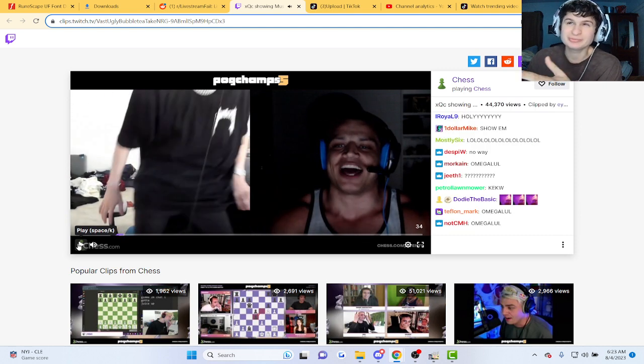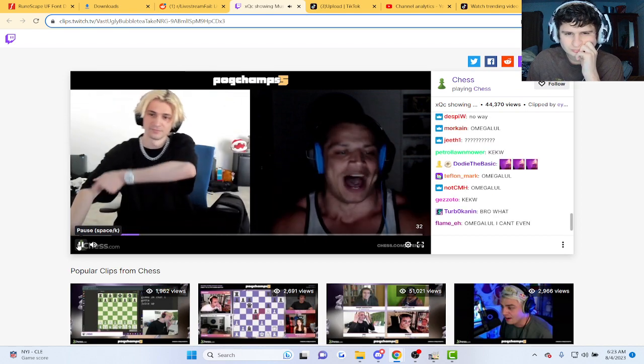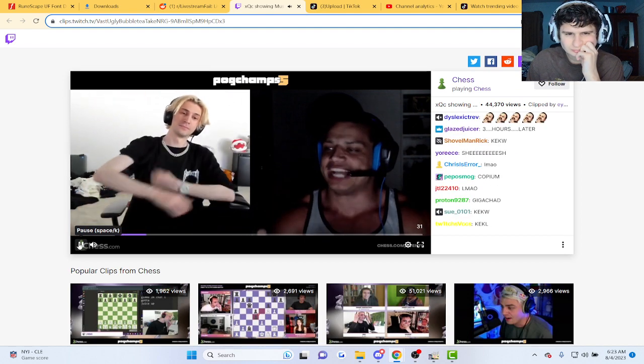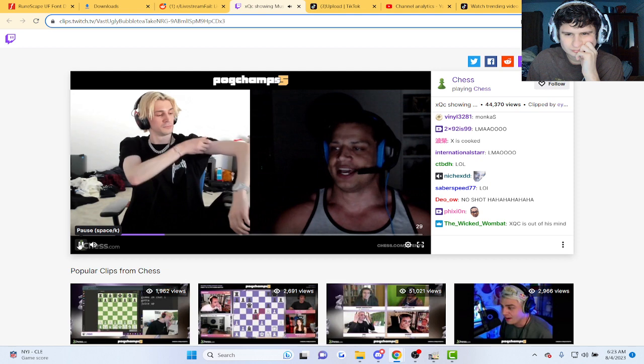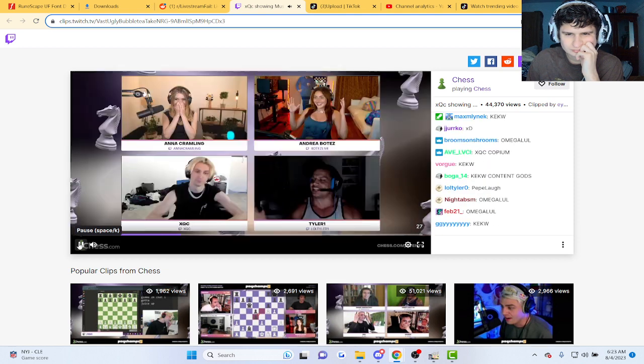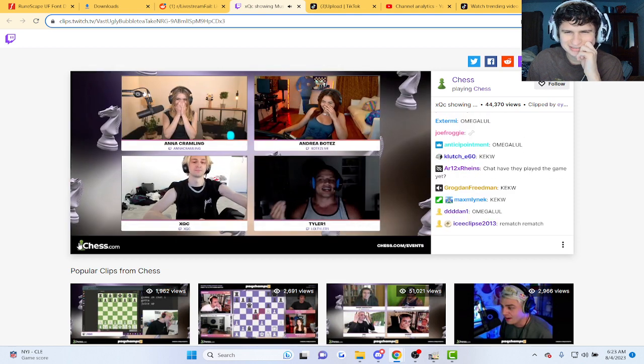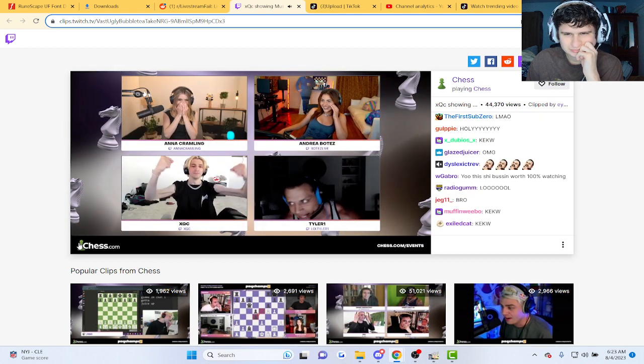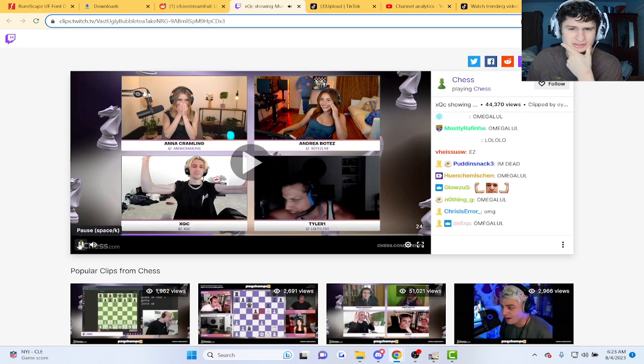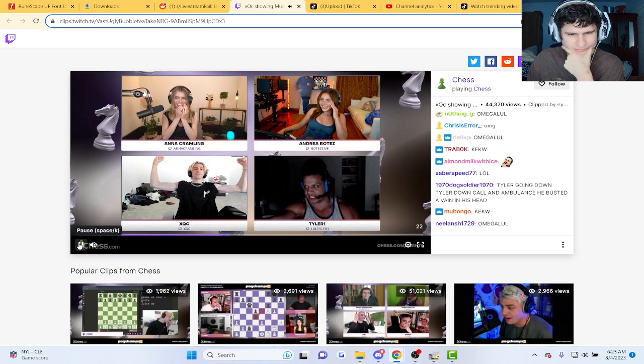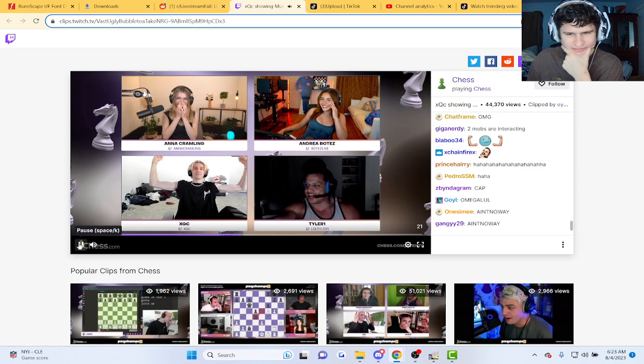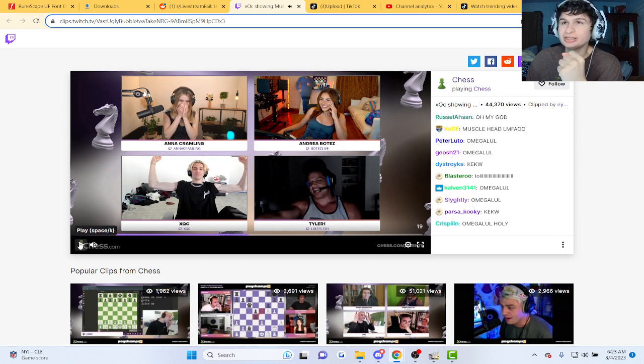XQC wears black a lot. He's got something, you can see he's got something like this, bro. You're not serious. XQC is strong, okay.